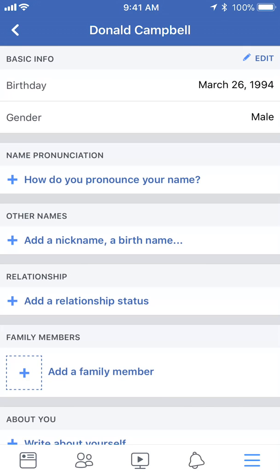And there you go — that's how you change your birthday on Facebook. If you have any other questions or comments, please leave them in the comment section below. If you liked the video, give it a thumbs up and definitely subscribe to my channel for more videos like this. Thank you for watching.